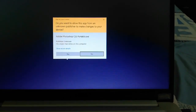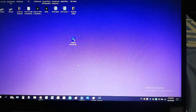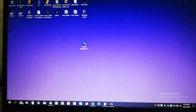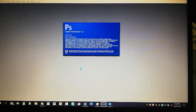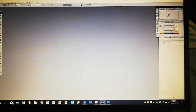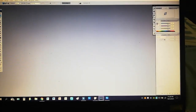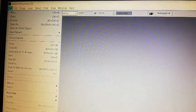Double-click and say yes, then just wait for it — it's opening. All right, so we're here now. These are the tools that you can use for editing photos. Click File.